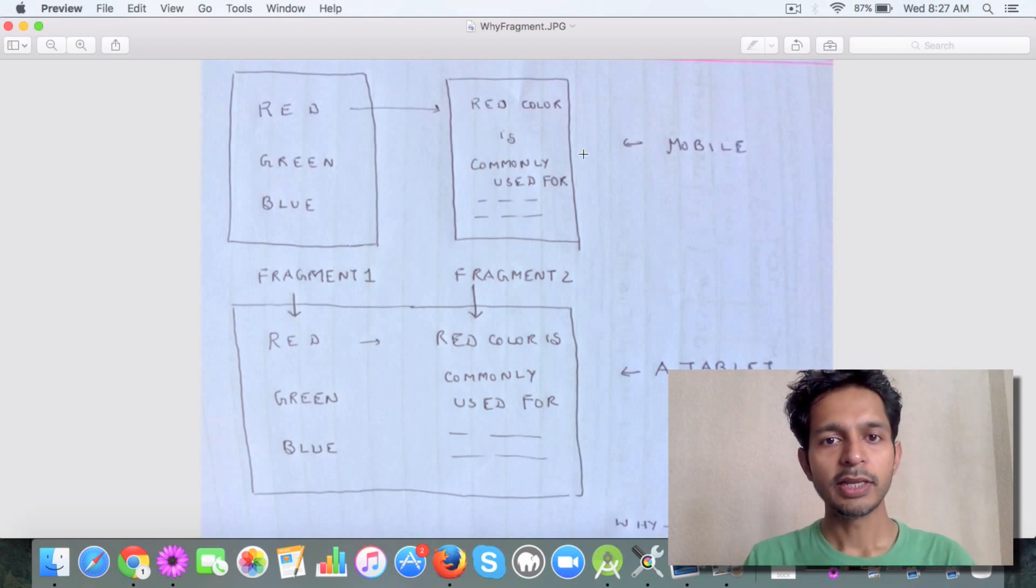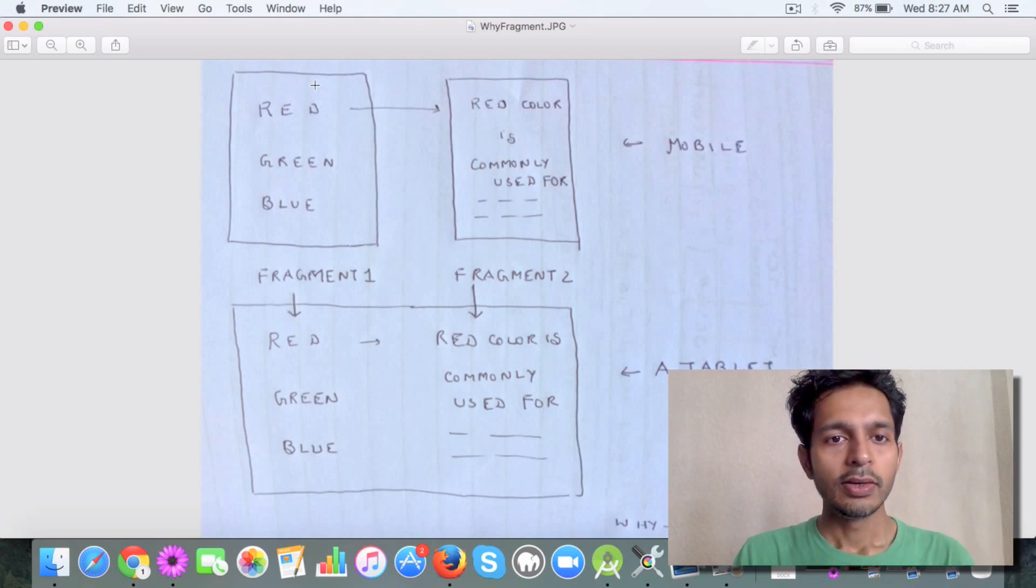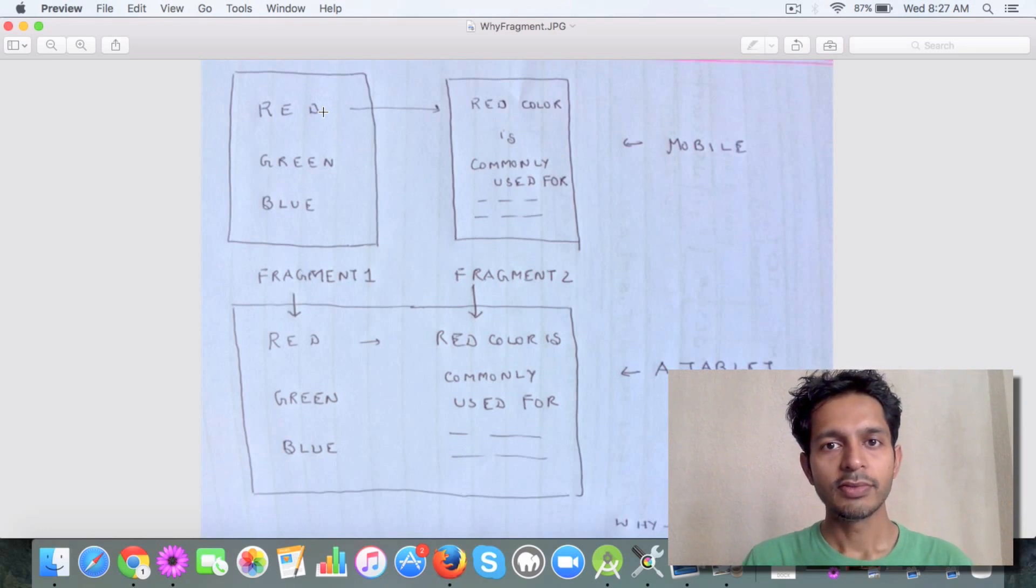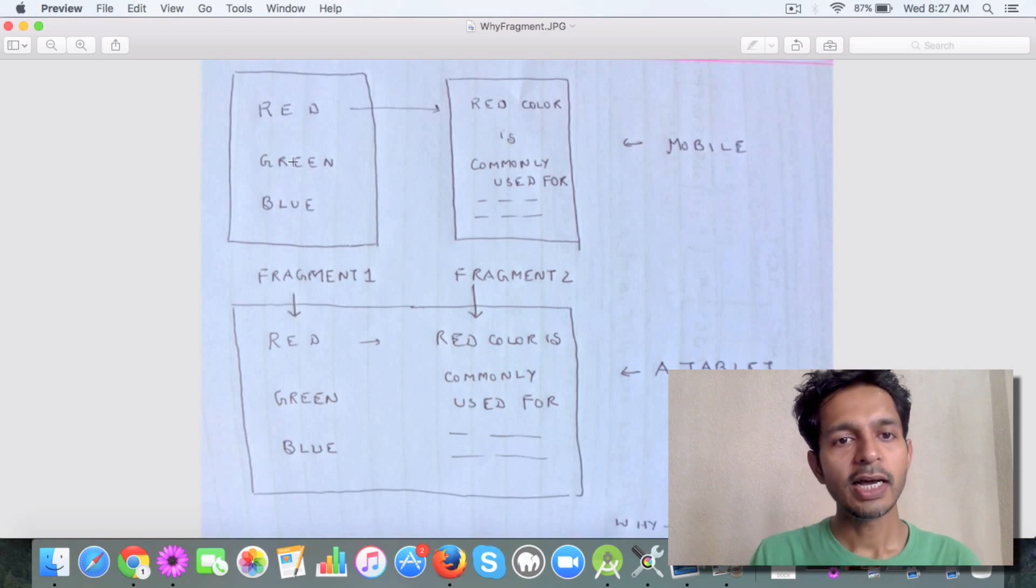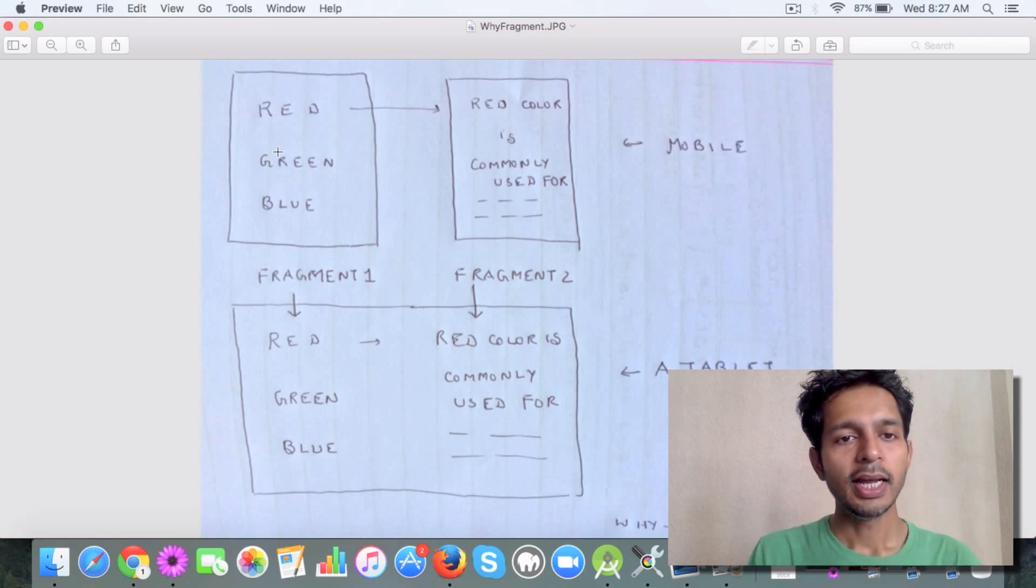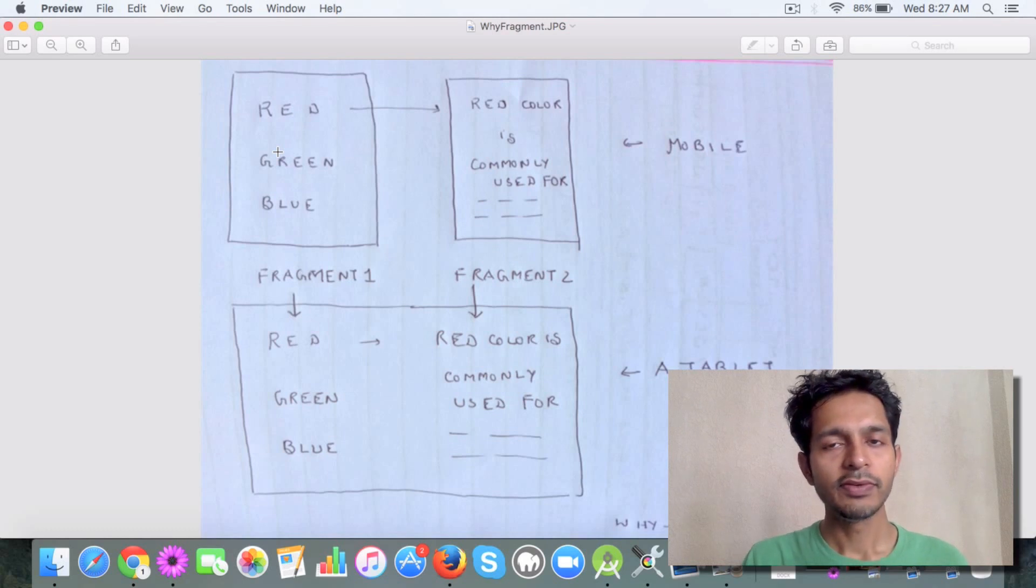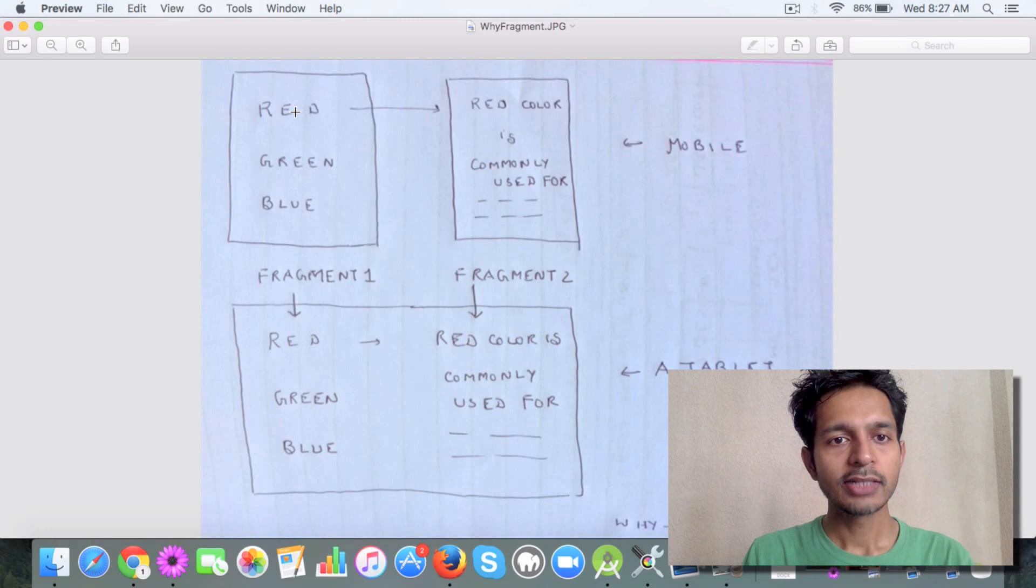If you see this image, this is a typical scenario where fragments can come in handy. We have a mobile app, like the one we had earlier where we were displaying a list of items. When the user clicks on a particular item, say on the red color, then some details are displayed.